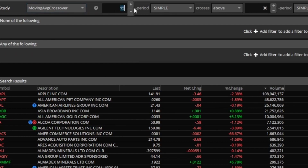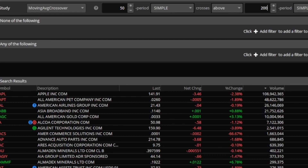Right when you click that, you can now set up the periods for the simple moving averages you want. 50 is the first one, and when it crosses above the 200, we are interested in that.